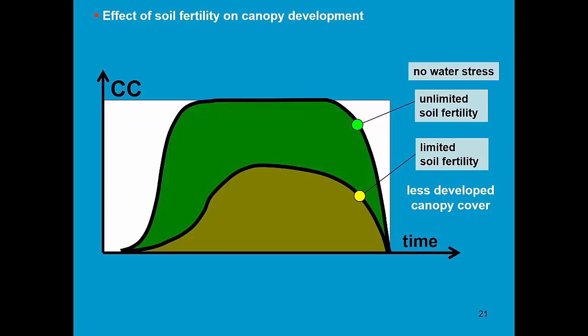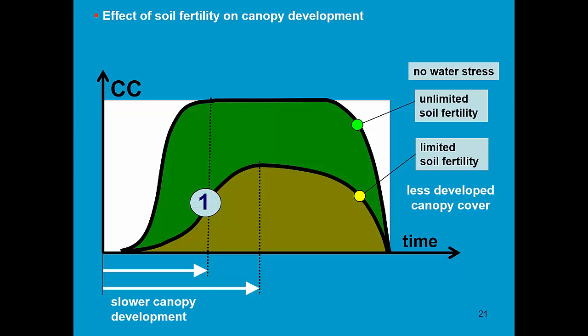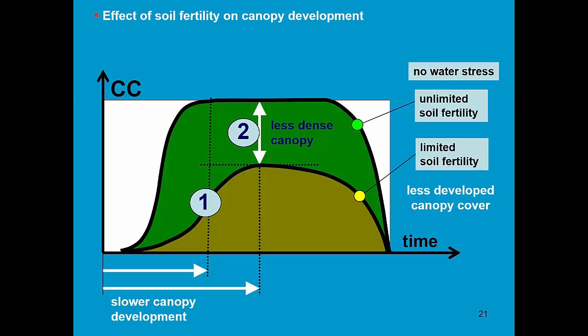This is the result of three effects. The first one is slower canopy development. It takes longer to reach maximum canopy cover. The second effect is that I have a less dense canopy. The maximum canopy cover will be lower. And the third effect is that during the crop cycle, my canopy cover is already declining.